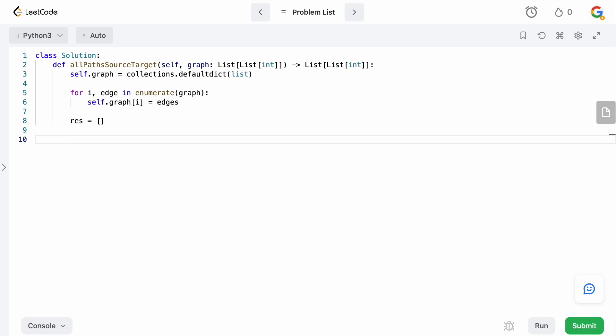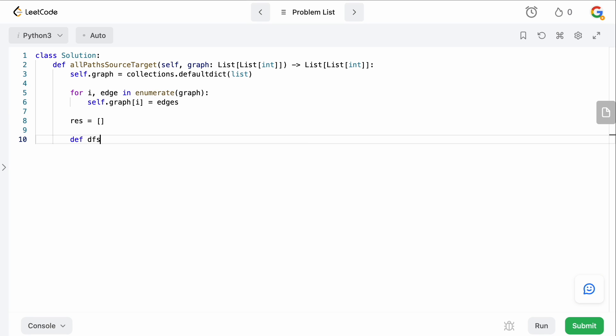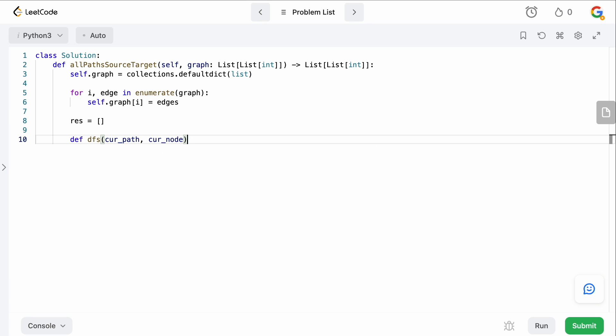Now what we want to do is actually define our results. So we're going to say res, just going to be an empty list. And now what we want to do is we actually want to define our DFS function, which is going to do the depth first search. So let's just say def DFS, and this is going to take our current path, and it's going to take our current node. So what we want to do now is we essentially,